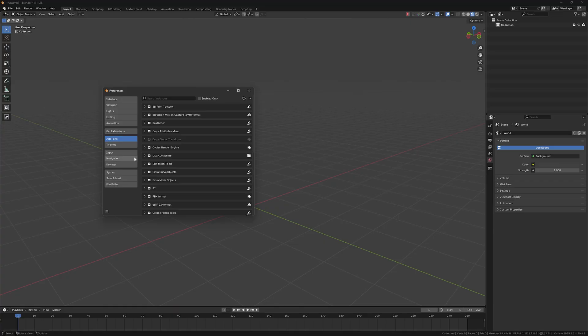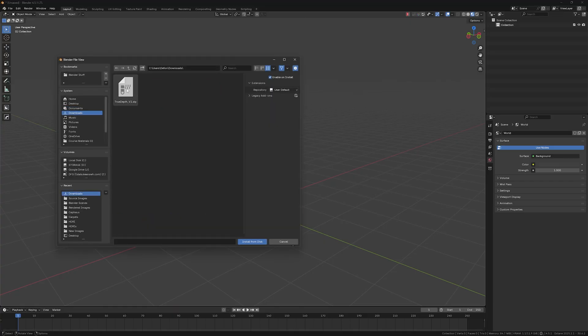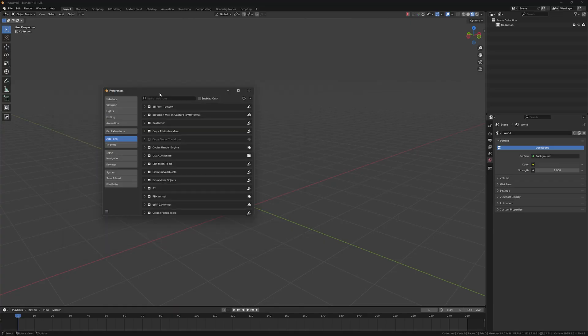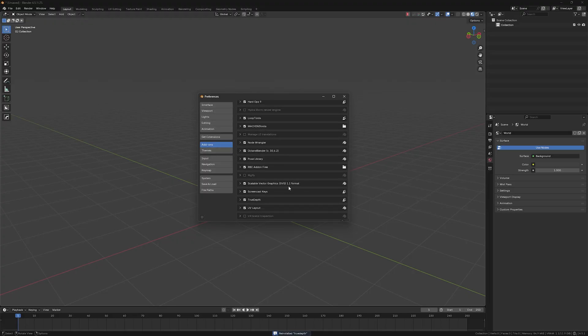So let's start with the installation of this fantastic add-on. You just go to preferences and like as usual, just go to add-ons and install the True Depth add-on here.